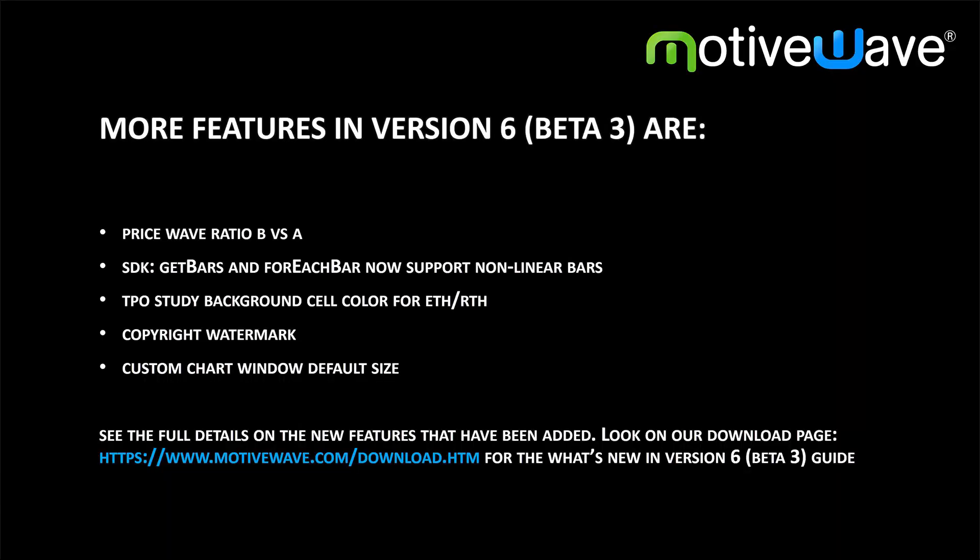Even more features are included in this beta release. To see the full details of all the features that have been added, go to our download page where you'll find the what's new with version 6 beta 3 guide.